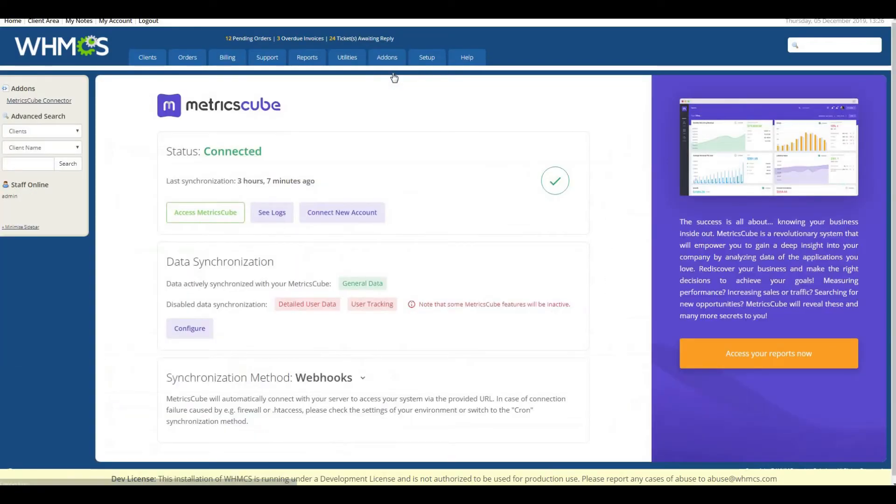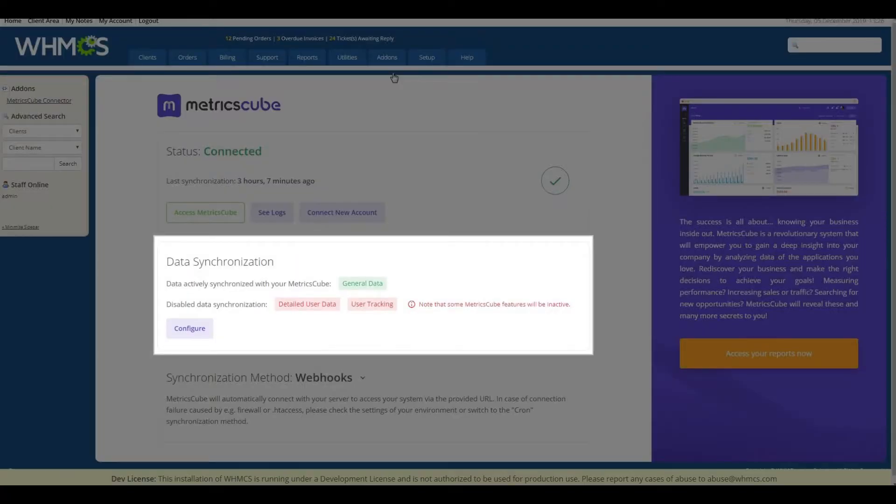You can find there the Data Synchronization section that shows you the data which is synchronized with MetricsCube.